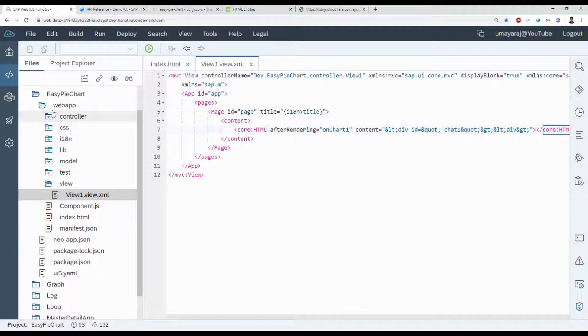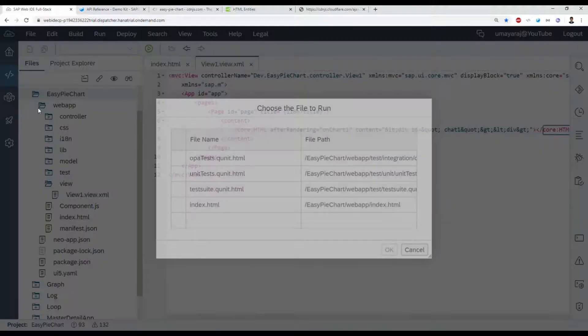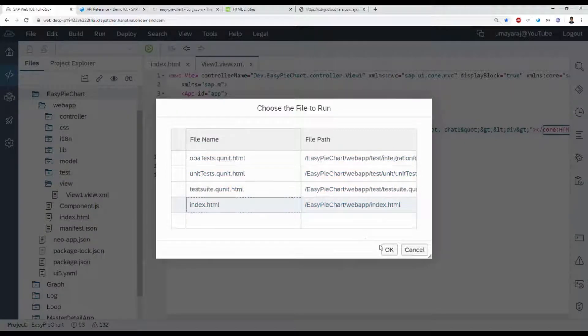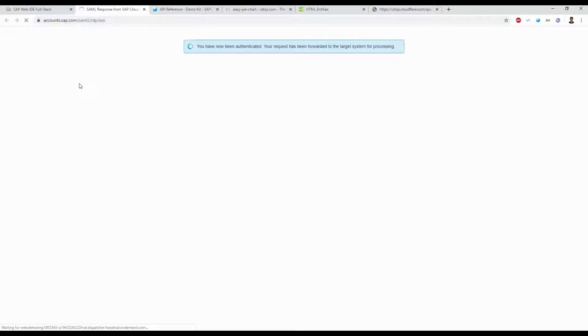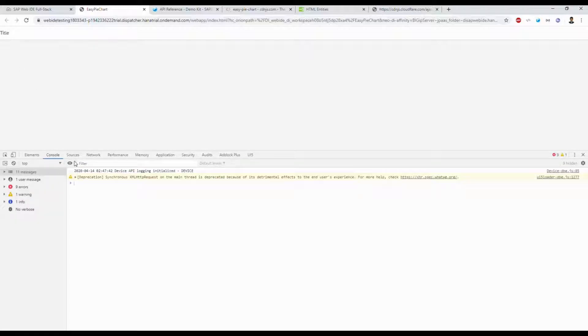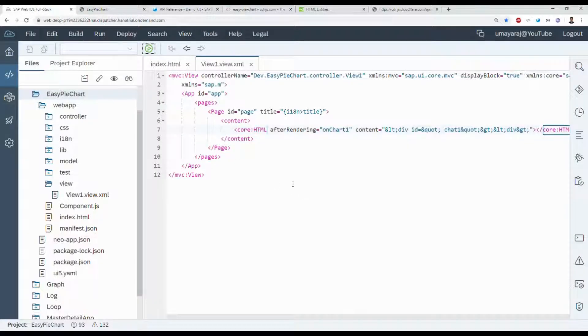Just run our application — select the index.html file. It's loaded successfully, we got no error, so we can proceed to the next steps.